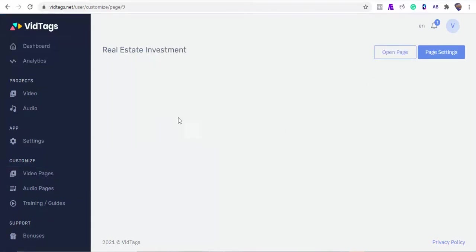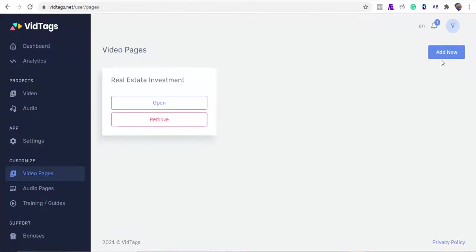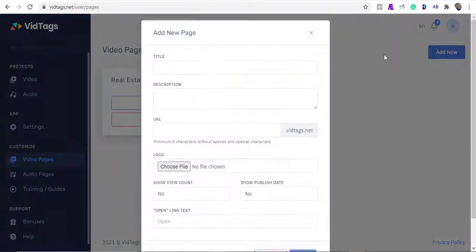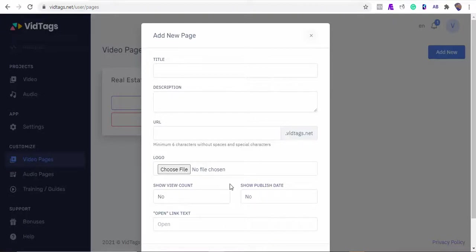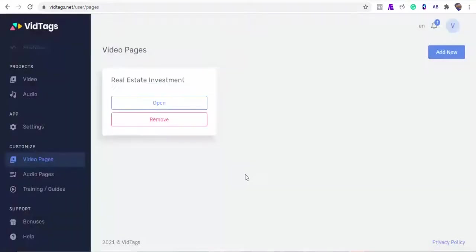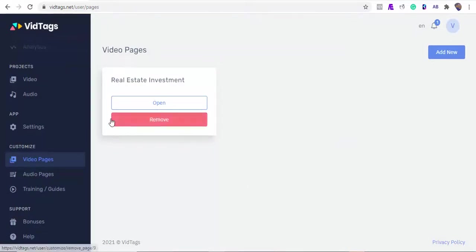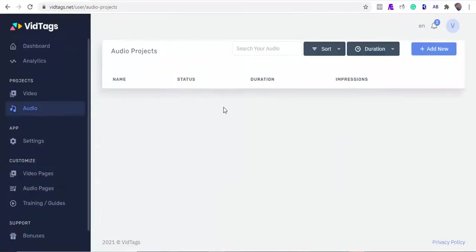Also, if you want to create a video category page from scratch, you can do that here. Give the page a title, descriptions, sub URL, and you can upload your own logo here. If you want to show the view counts or date the video was published, you can turn them on here, and the click to watch button text goes here. We can also reproduce the same for our audio.